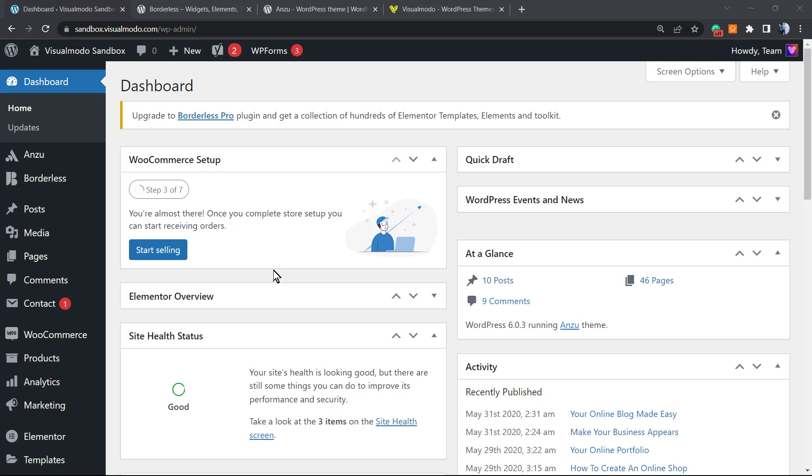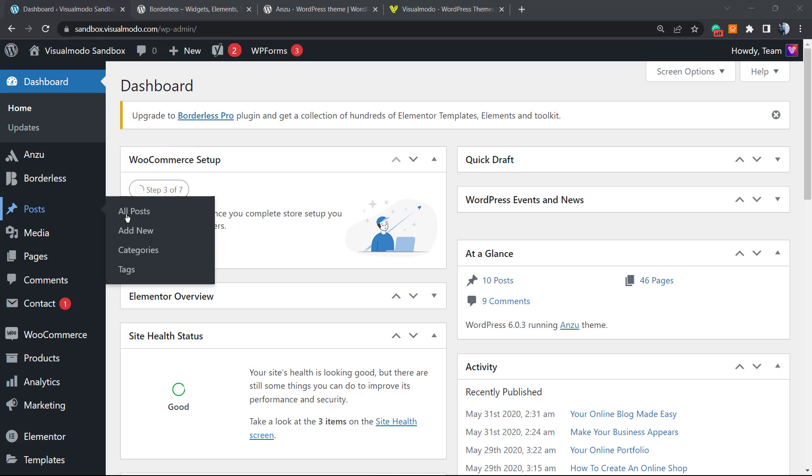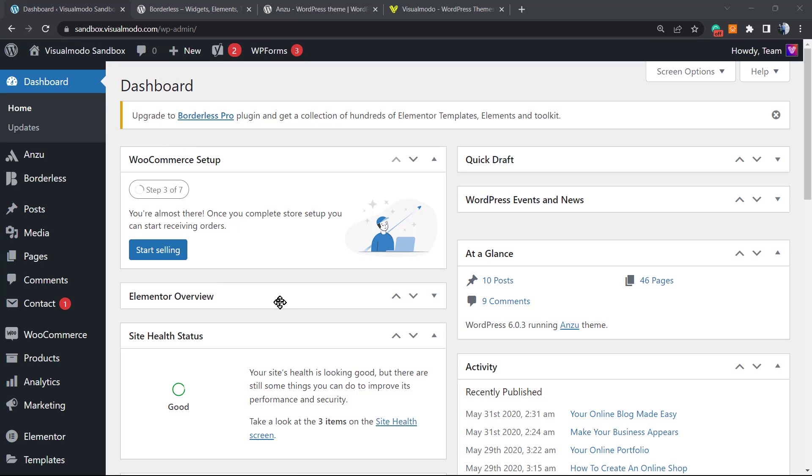To start, please go to our WordPress dashboard right here, your domain.com slash wp-admin or wp-login.